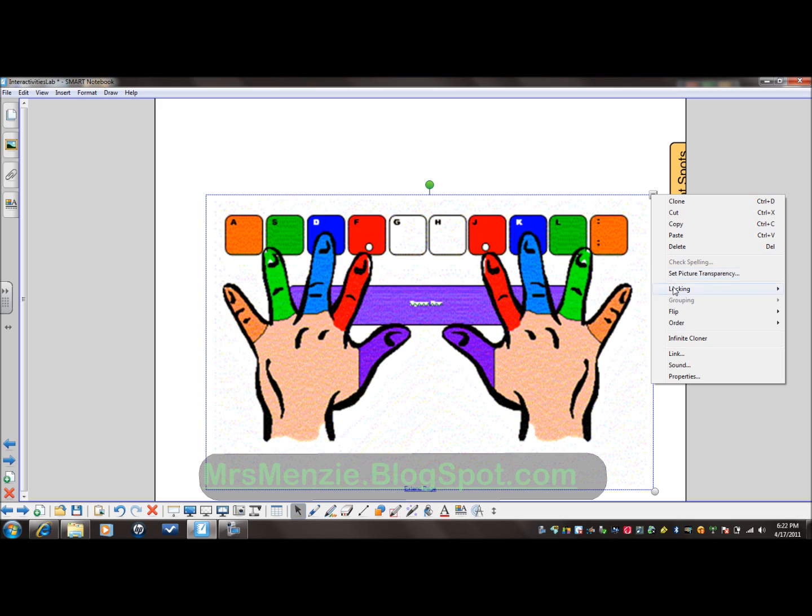Click and move down — Lock in Place. You can also use Control+K as the keyboard shortcut.